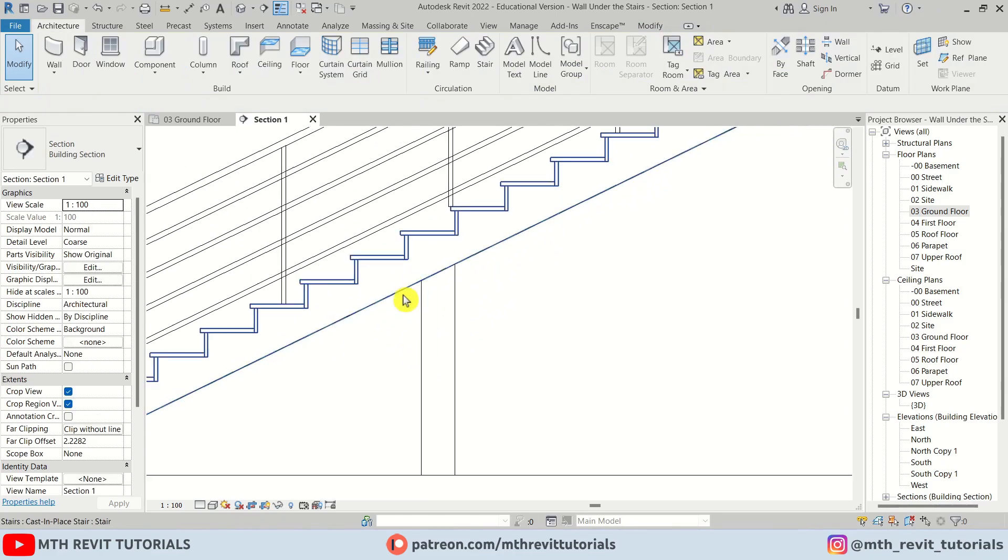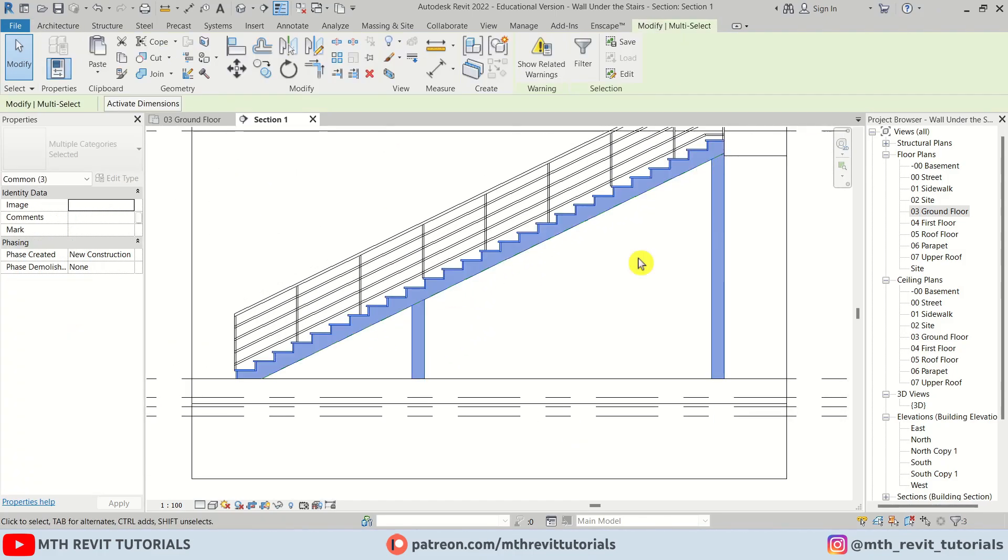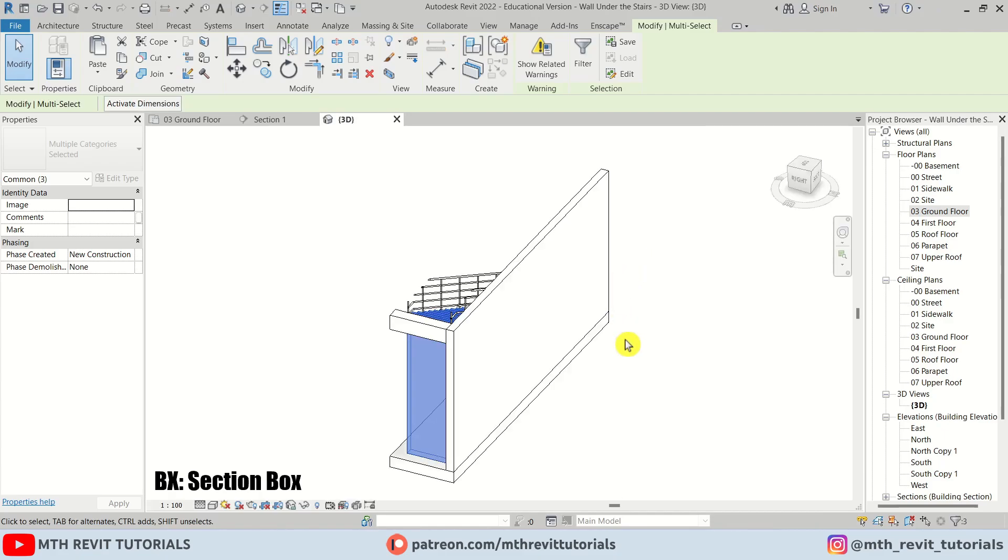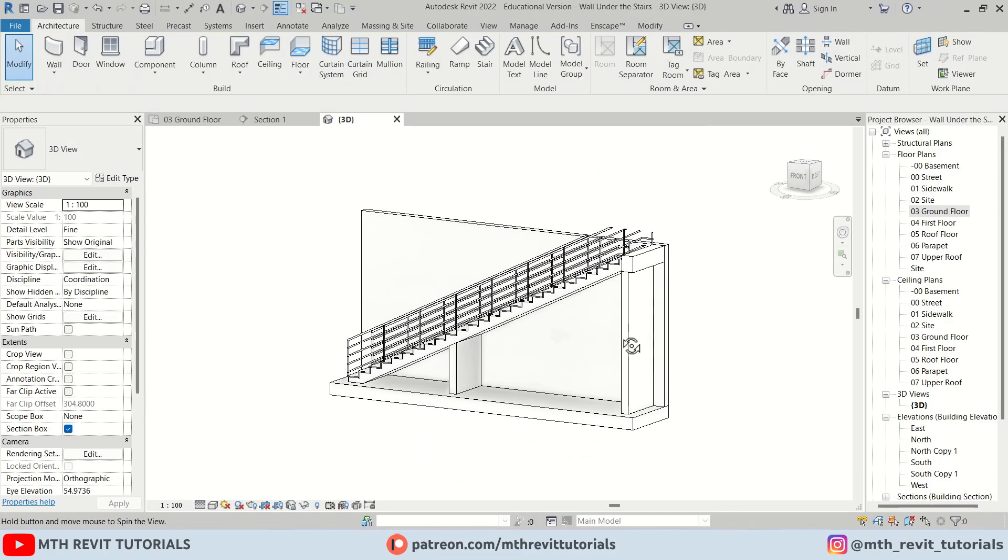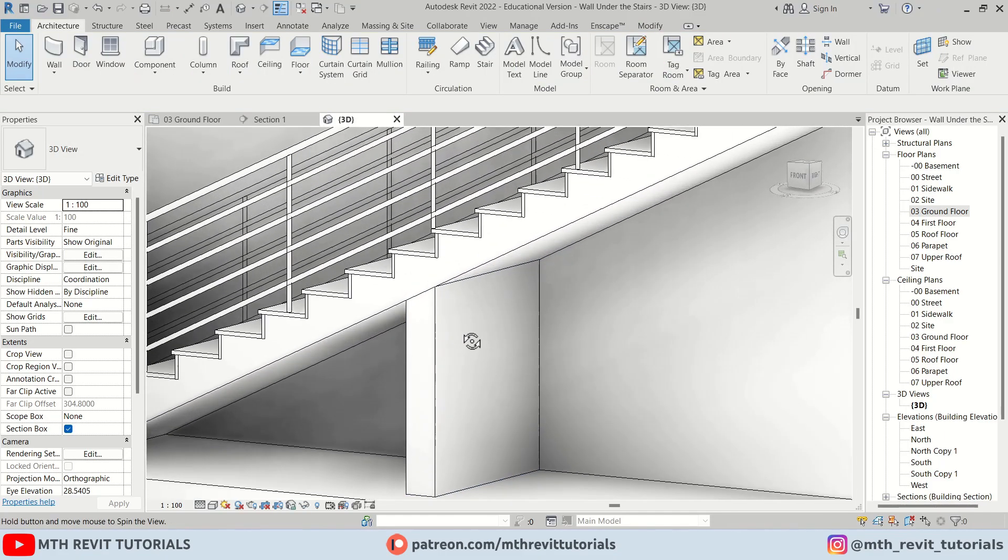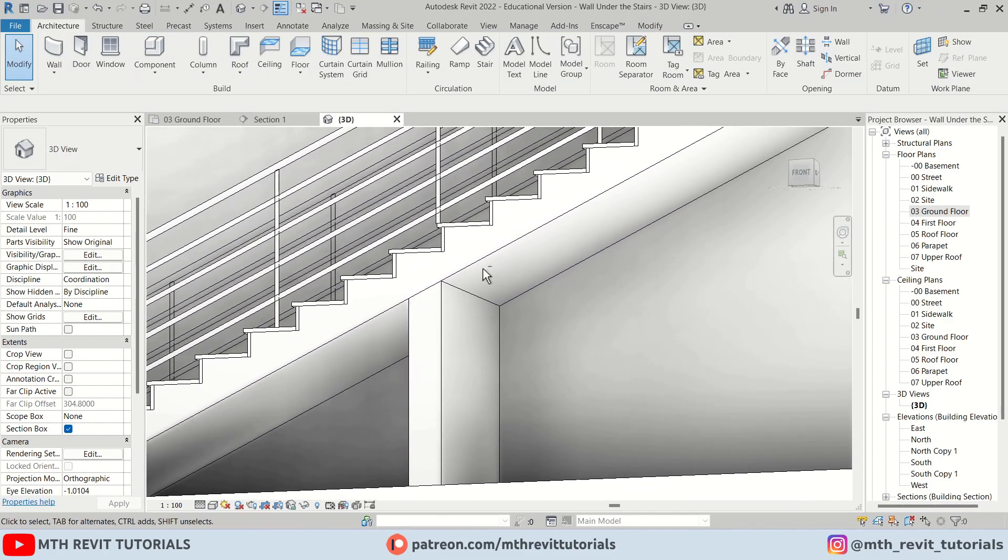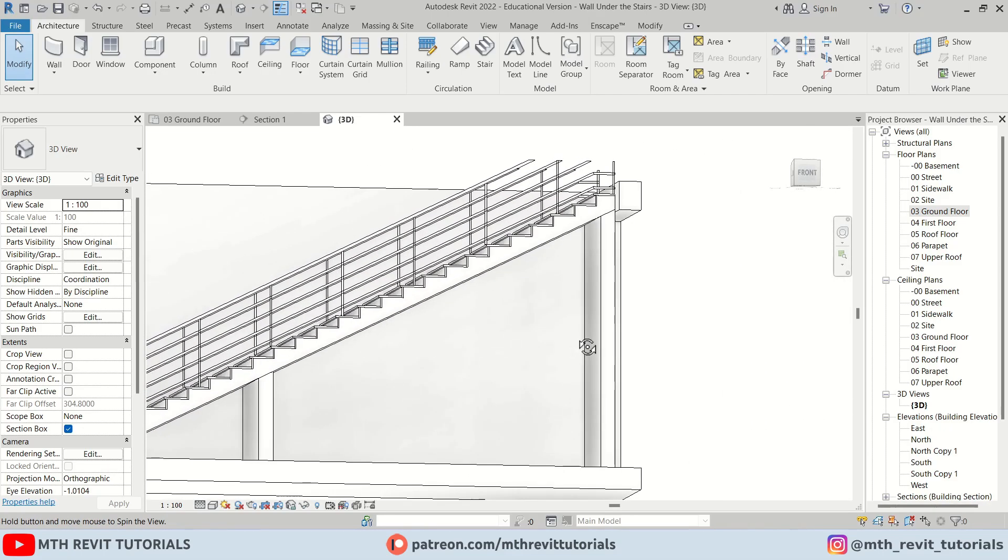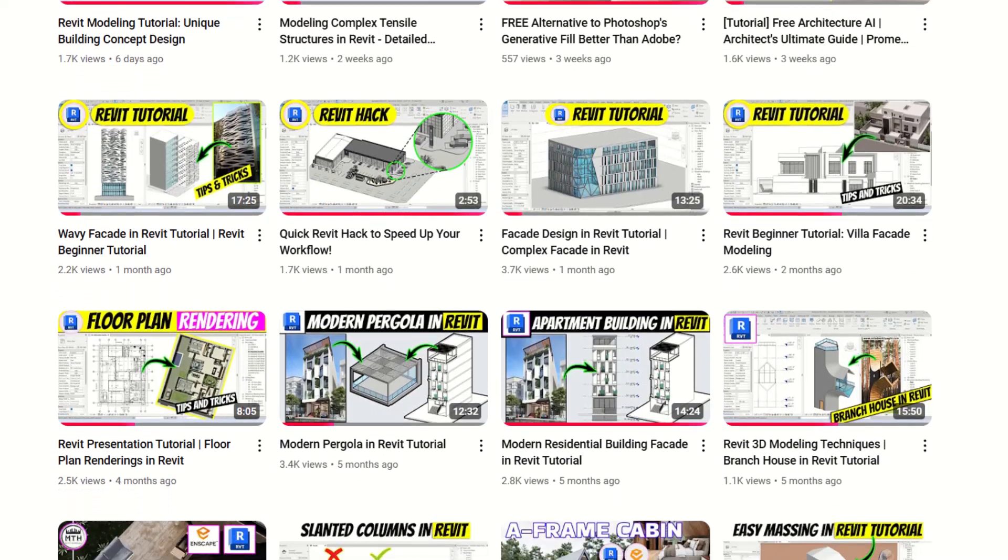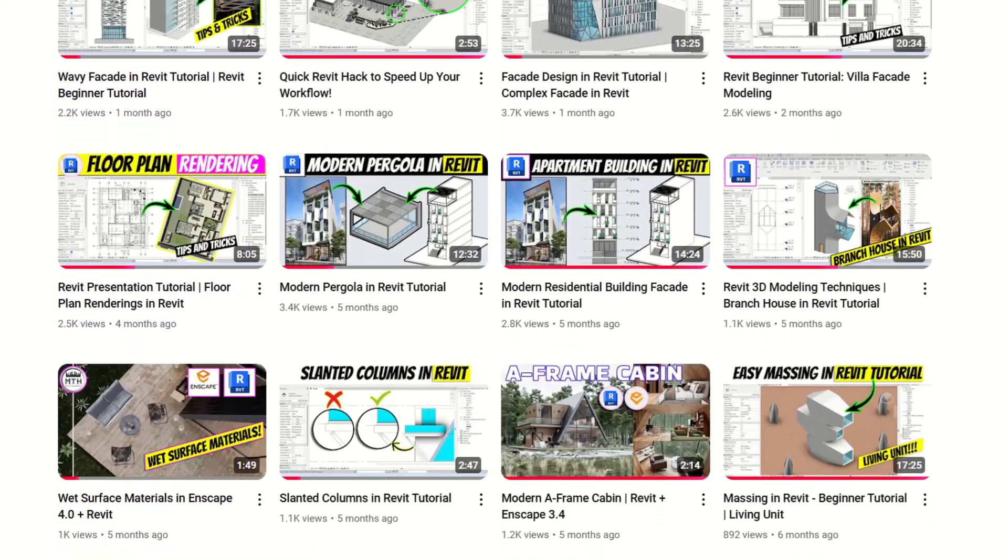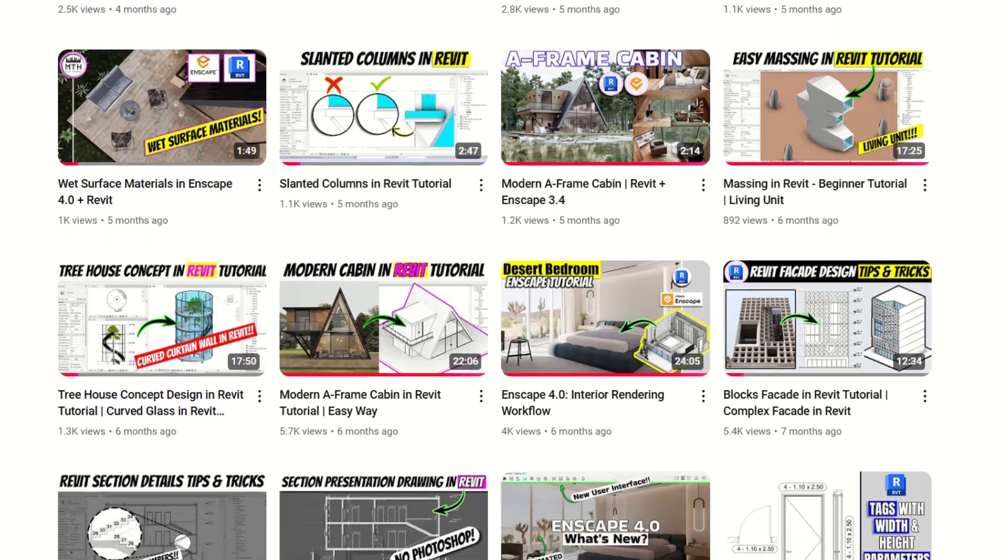Now let's create a section box here. And as you can see, the walls are perfectly attached to the stairs. So this was a quick hack I wanted to share with you in this video. Be sure to check out more in-depth Revit tutorials on my channel.